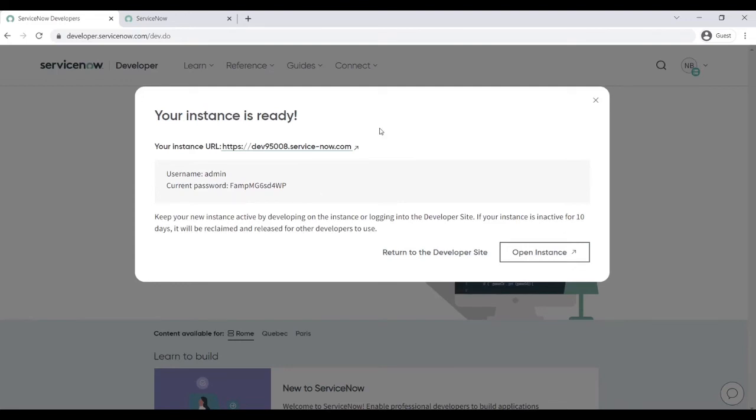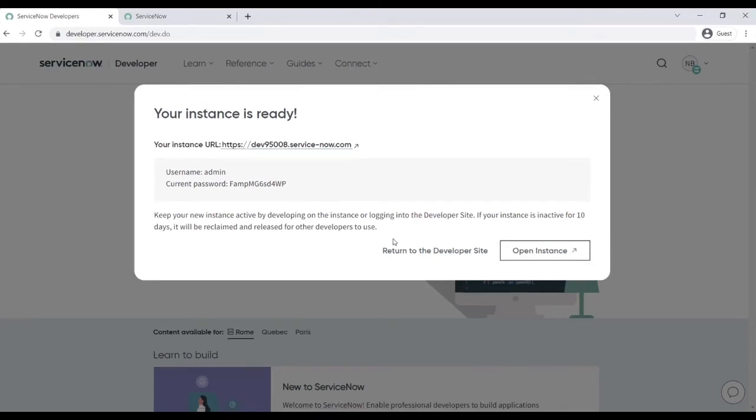Once your instance is ready you can directly use your URL and you can use your username and password. So you can use directly the URL or you can log in from developer.servicenow.com and open the instance. So return to the developer site.